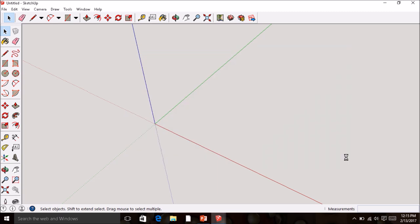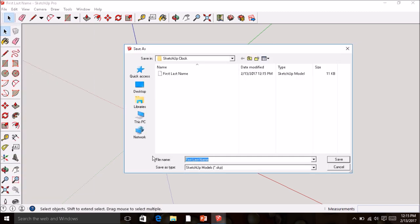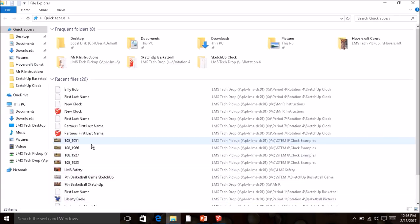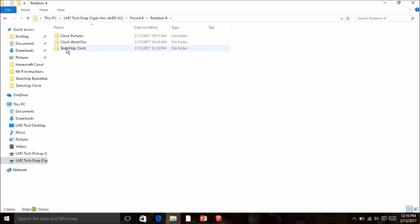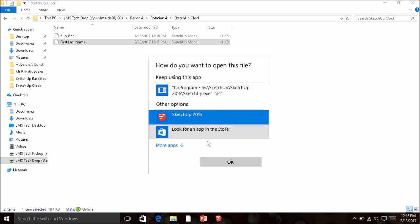Now the important step here is you're also going to need to have one file saved for your partner. Go to File > Save As and this time give it your partner's first and last name — for example, Billy Bob. Hit Save. You'll notice that changes the name of the open file to your partner's. Then open your own file back up by clicking the folder at the bottom, navigating to Tech Drop, your class period, rotation, SketchUp Clock folder, and opening your file.